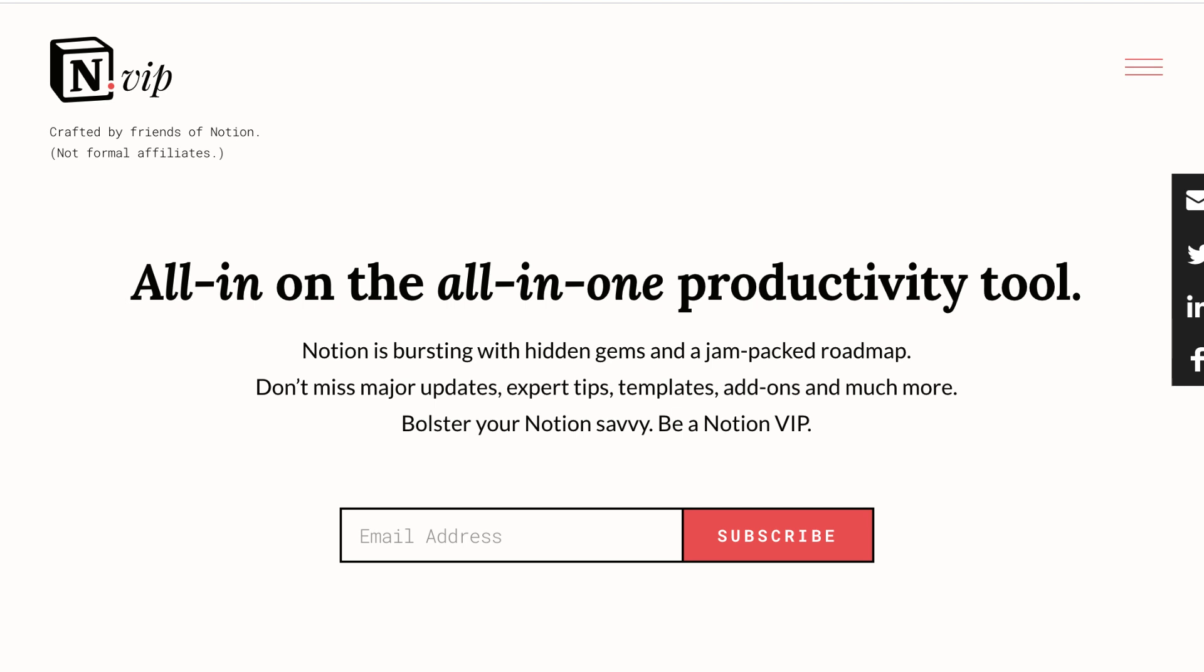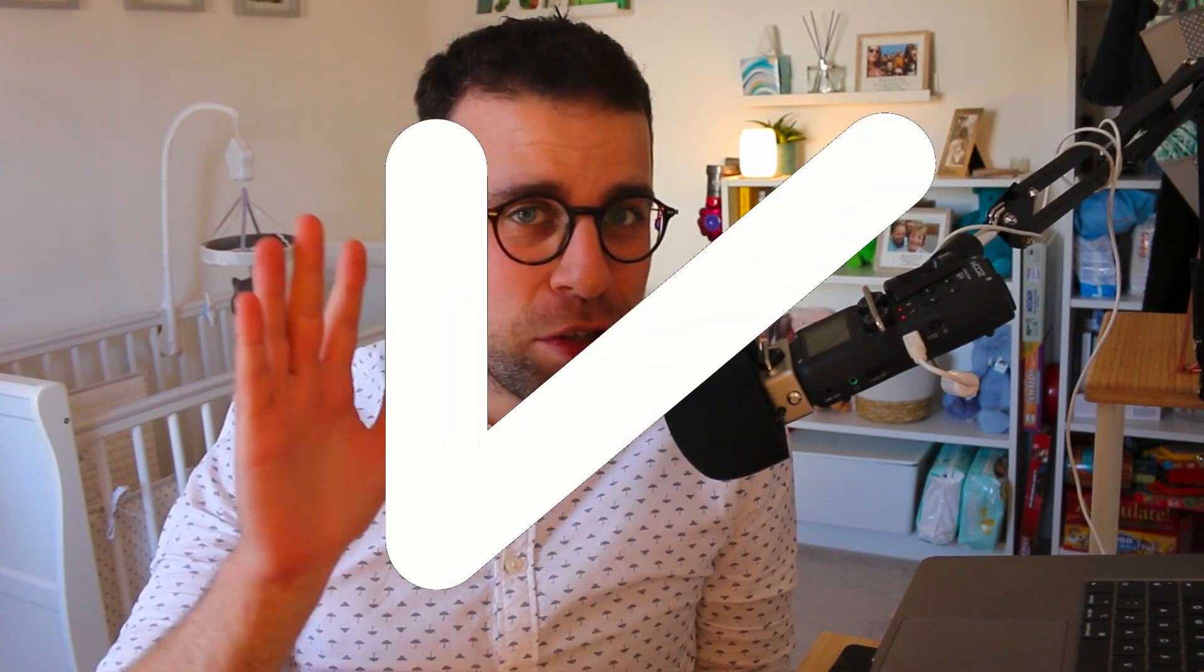A big thank you to Will for coming on to do this tutorial. You can check out his fantastic newsletter called Notion VIP. It also has a bunch of resources around video content and tutorials on his own YouTube channel. Big thank you for coming on and diving into this. Without further ado, I'll pass over to Will to show you how you can connect up Todoist with Notion.